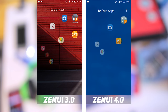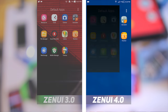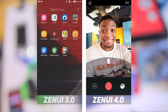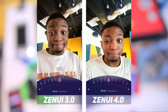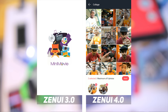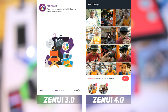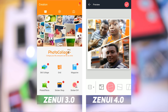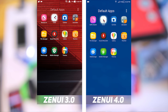Starting with Beautify Live on ZenUI 4, it is now integrated into the Selfie Master app. The Selfie Master app now acts as a hub for anything Beautify-related, with modes for video and camera Beautify. Beautify Live can also be found here. Apps such as Photo Collage and Mini Movie on ZenUI 3 are now modes in the Selfie Master app as well.